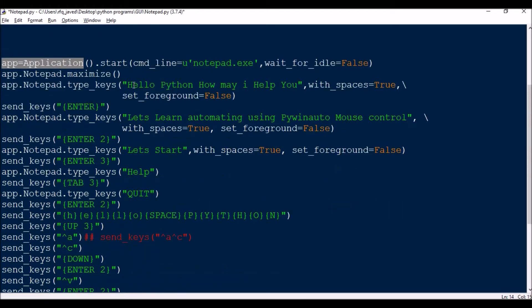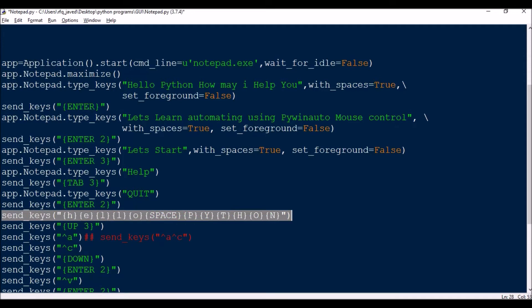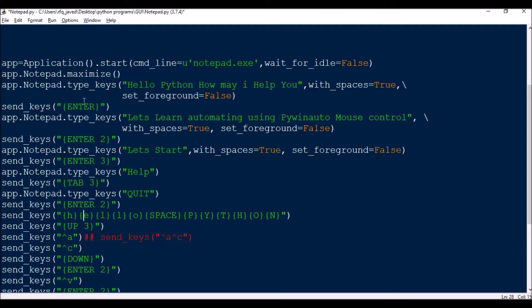Once it is maximized, we enter some text. We can send keys in two different ways: app.Notepad.type_keys() or send_keys(). In type_keys we write 'Hello Python how may I help you'. If you skip the extra arguments, it will print correctly but there won't be any spaces between words. So you need to include the argument with_spaces=True.